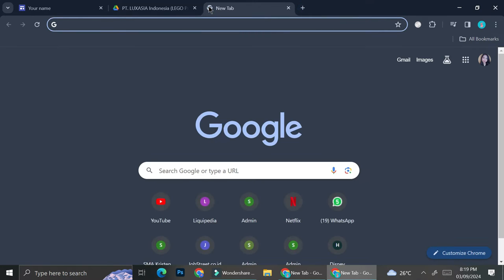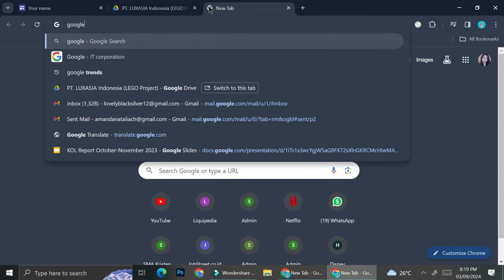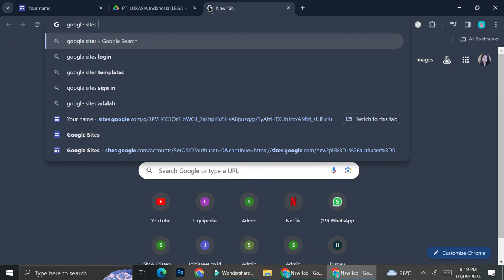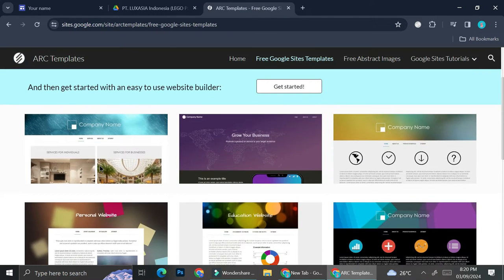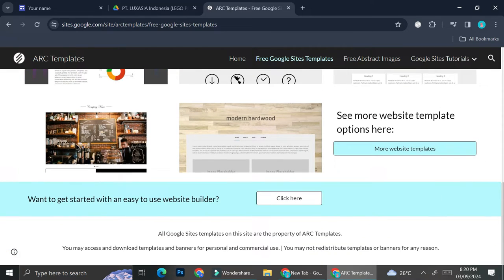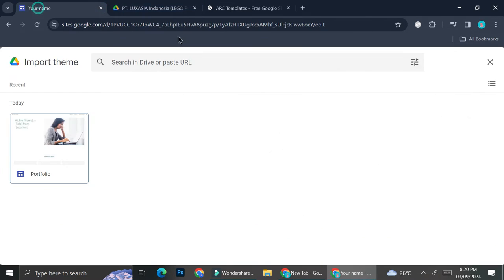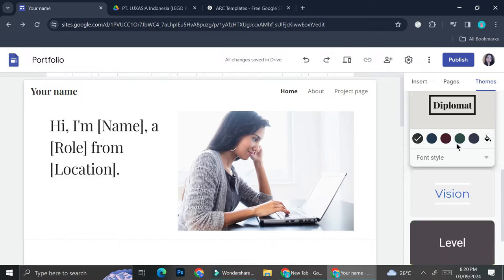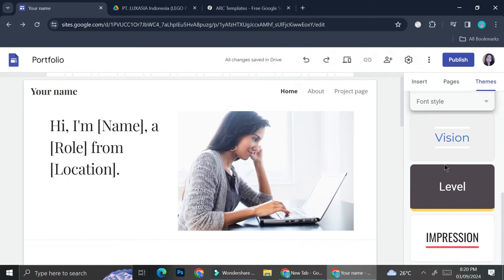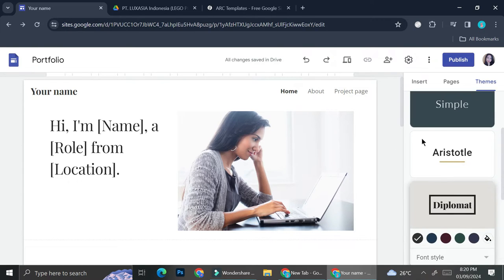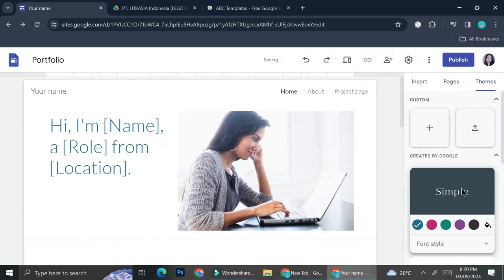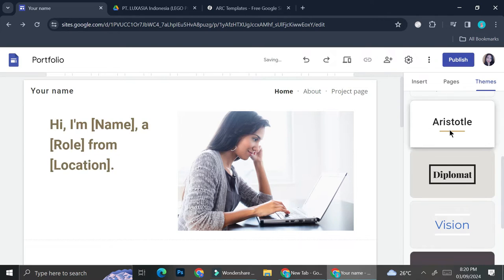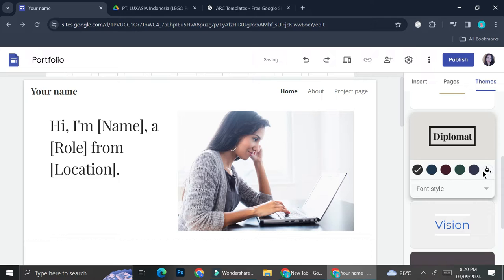If you don't want to customize it yourself, you can also import a theme. You can try to search for Google Sites themes on Google and through there you'll be able to see selections of themes you can use and then upload it to the portfolio you're working on. Or you can just choose from the selections of themes visible below the customization options — the first one comes with a simple theme. I'm just going to use the Diplomat one, I think it looks good.